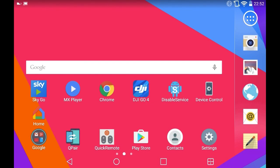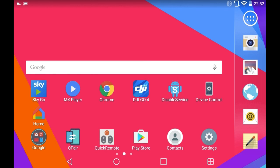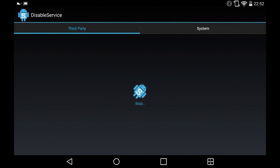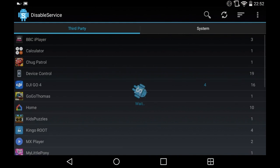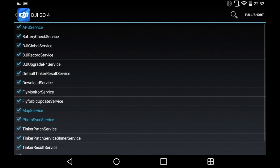I've already got it installed. Open Disable Service and what it will first do is give you a list of apps installed on your device. You want to navigate to DJI Go 4, click on that, and scroll down to find 'Map Service'.